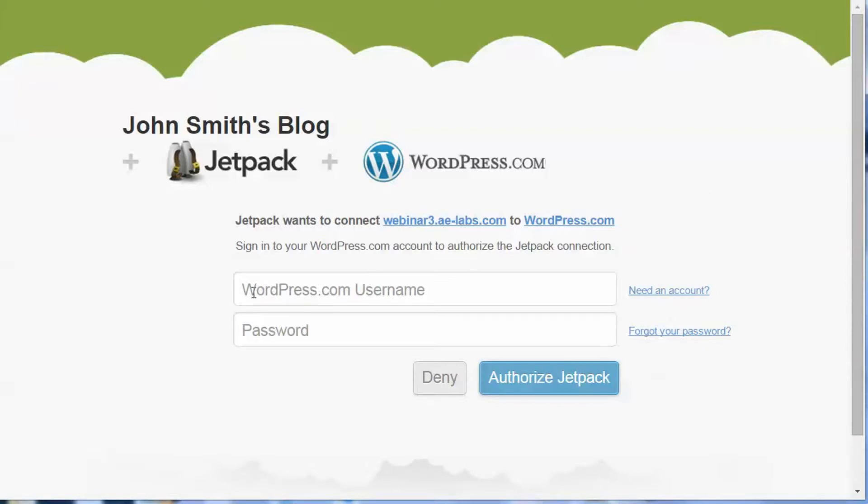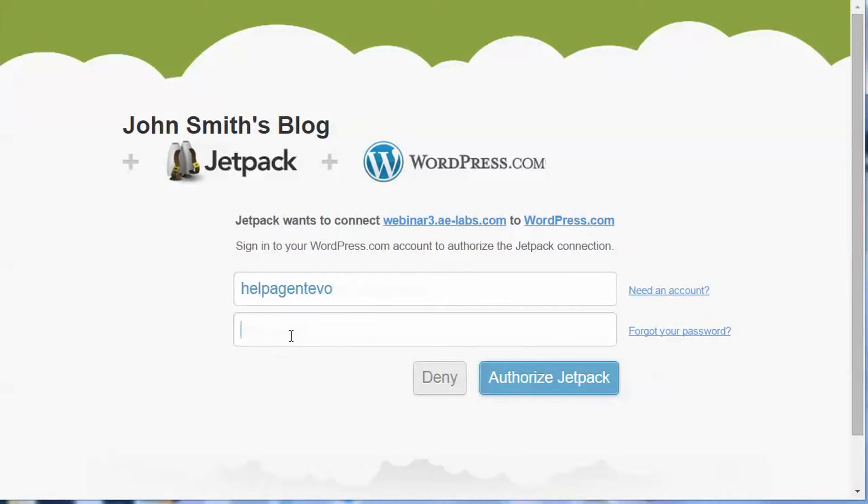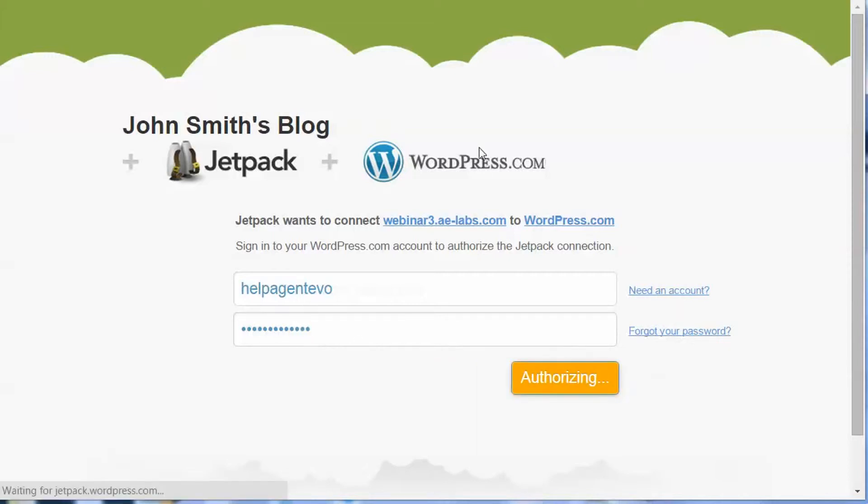We've already got one set up so we're going to put in our WordPress.com username and then our password, and then we're going to authorize Jetpack.